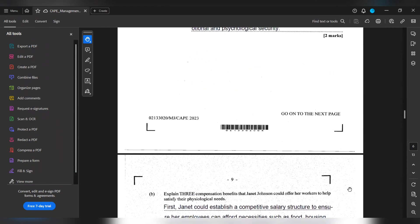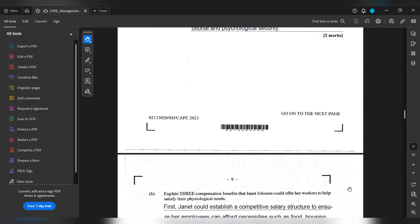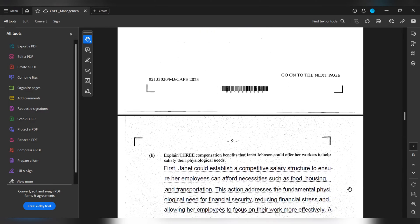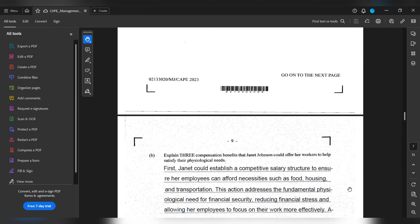Part B. Explain three compensation benefits that Janet Johnson could offer her workers to help satisfy their psychological needs. Firstly, Janet could establish a competitive salary structure to ensure employees can afford necessities such as food, housing and transportation. This action addresses the fundamental psychological needs for financial security, reducing financial stress and allowing employees to focus on their work more efficiently.